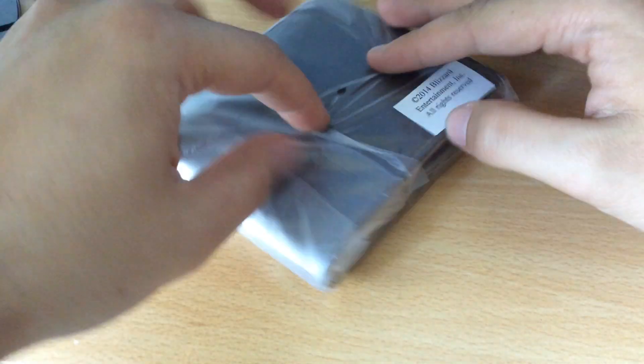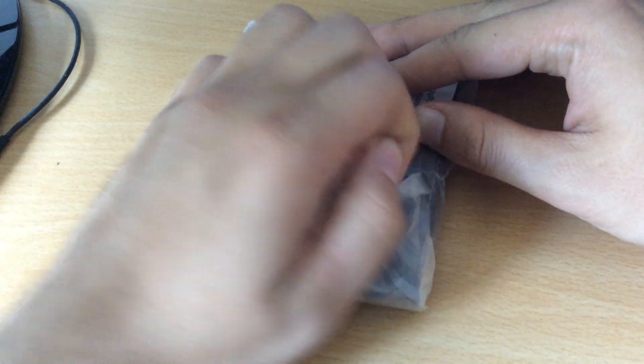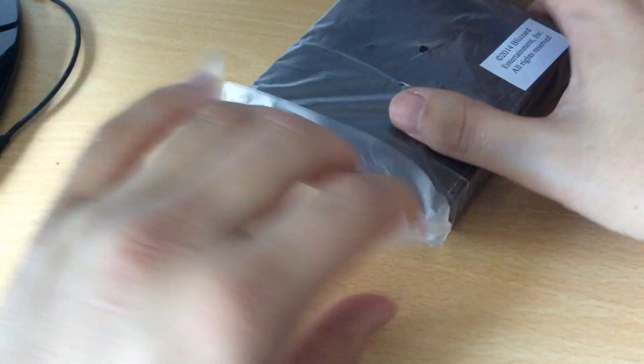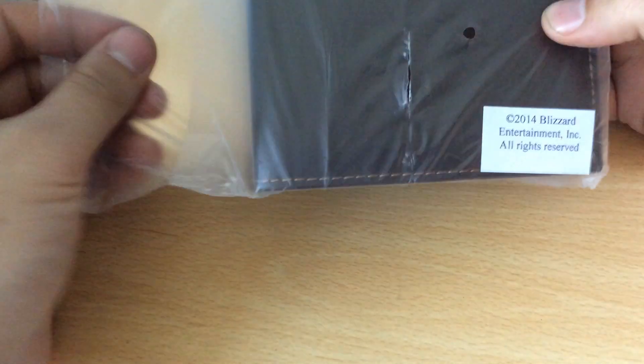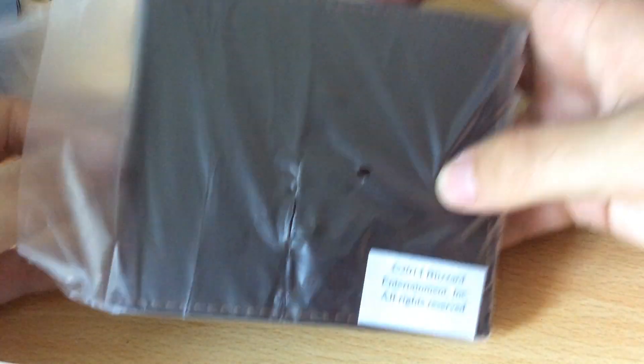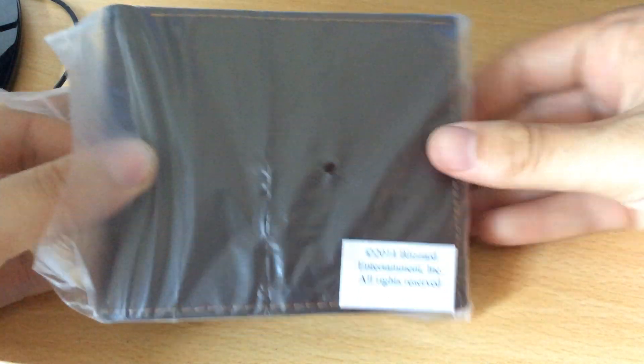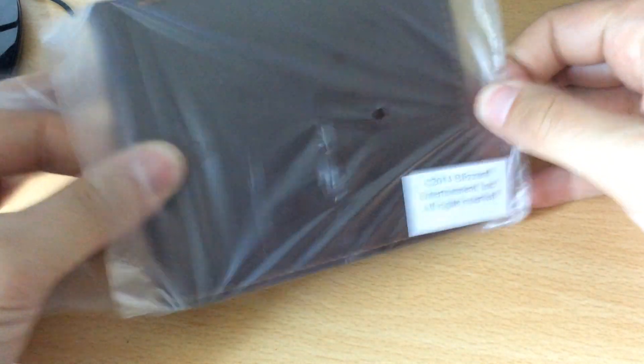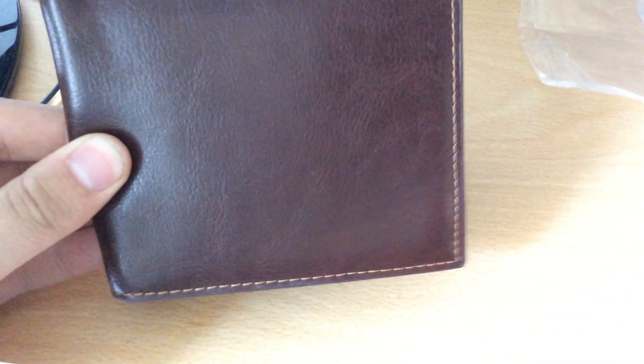I'll just jump inside and show you what the quality is like. Let's have a look and see how it looks. Okay, that's what's going on there. All rights reserved, of course, Blizzard Entertainment.